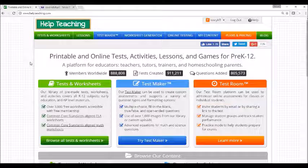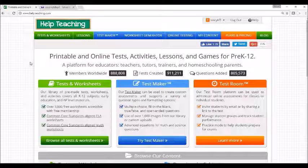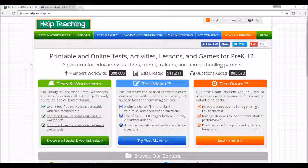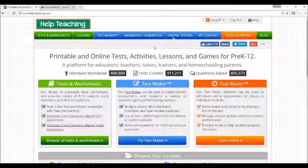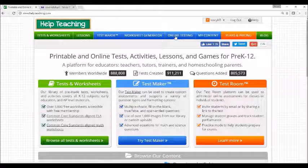Help Teaching subscribers can assign lessons for students to complete independently, either in class or on their own time. Before assigning a lesson to a student, you may want to set up student or class lists using TestRoom, Help Teaching's online testing platform.